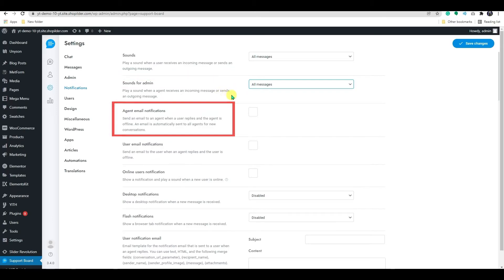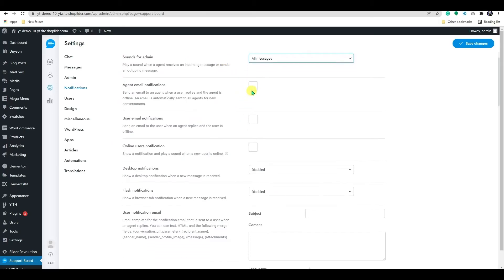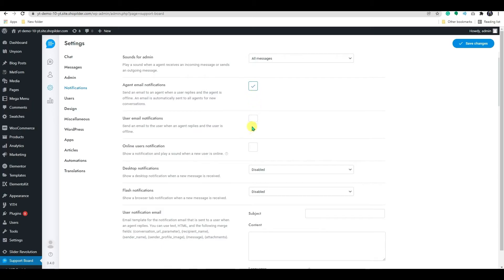The agent email notification is when a user responds and the agent is unavailable, it will send an email to the agent. And for a new discussion, an email is automatically sent to all agents. Here, on the user notifications,